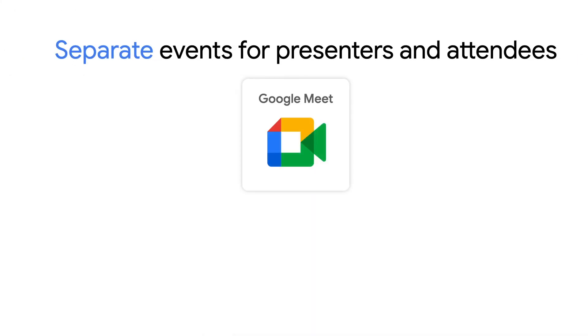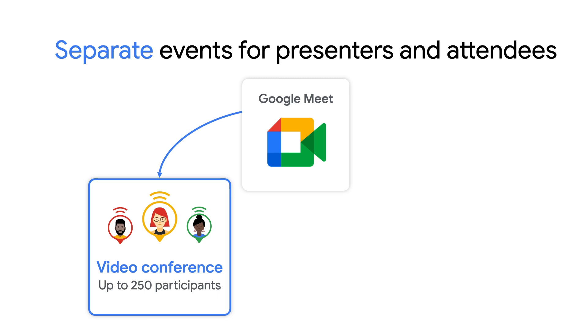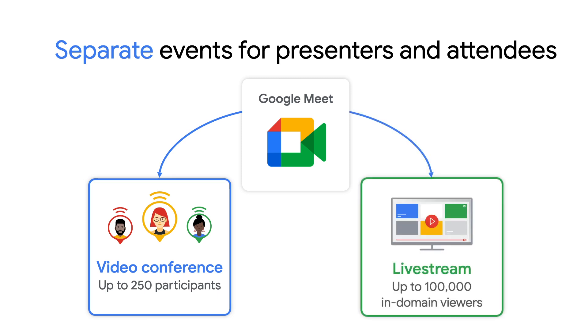A single Google Meet video conference supports up to 250 participants, while a live stream supports up to 100,000 viewers. Depending on the size and nature of your all-hands, you may want to create two separate events.